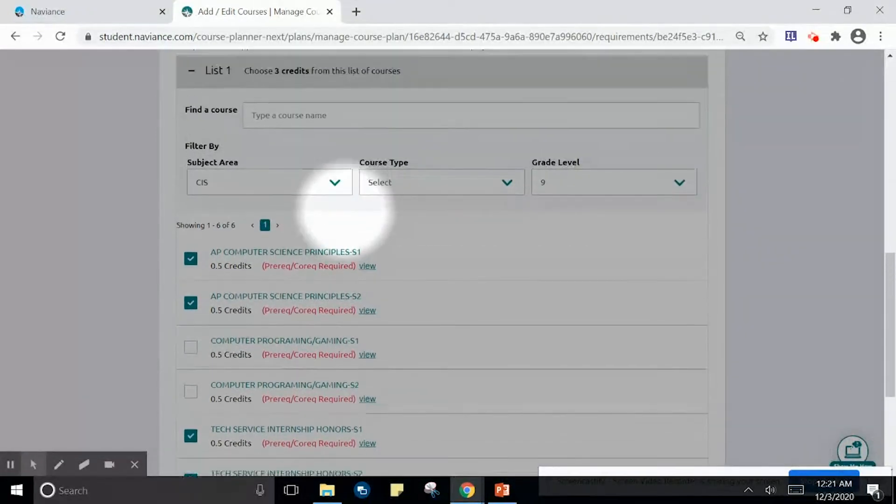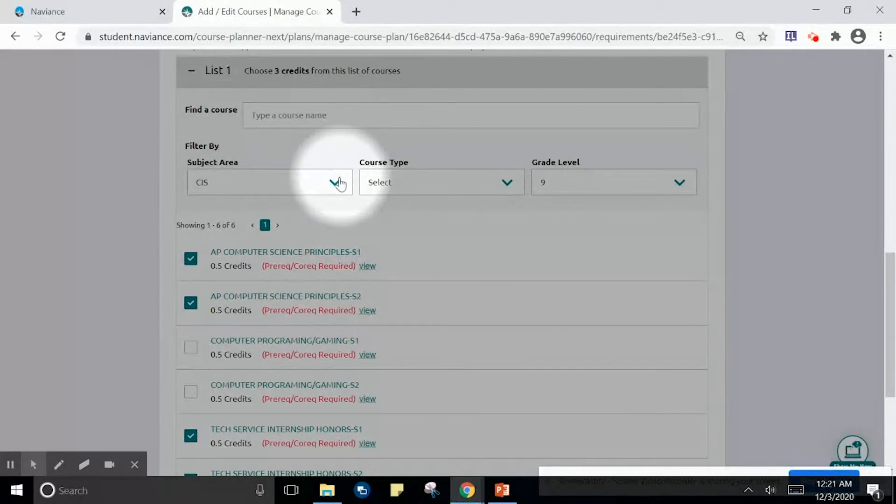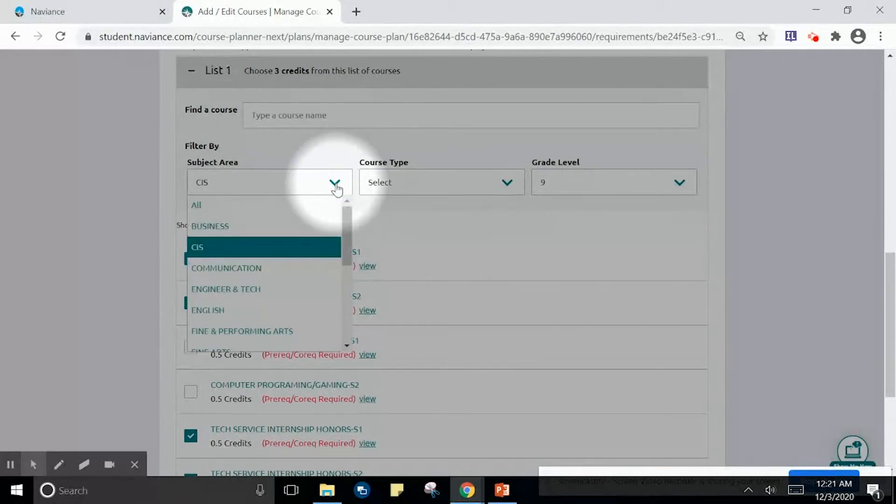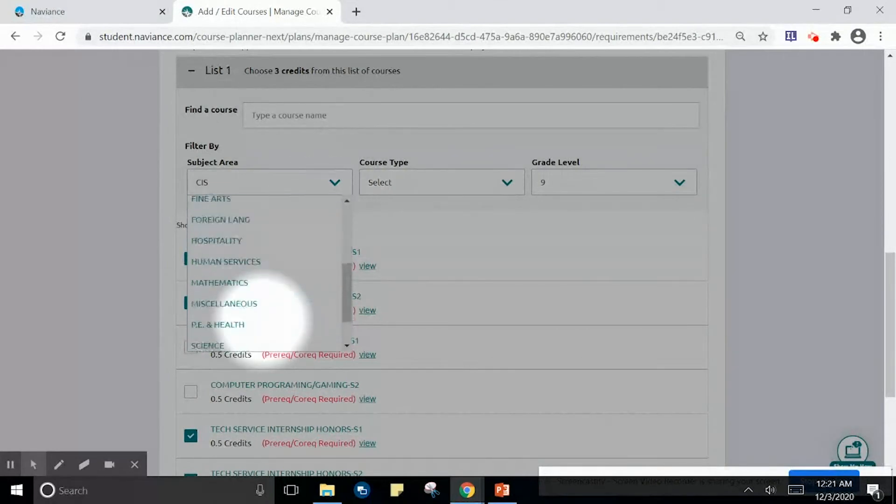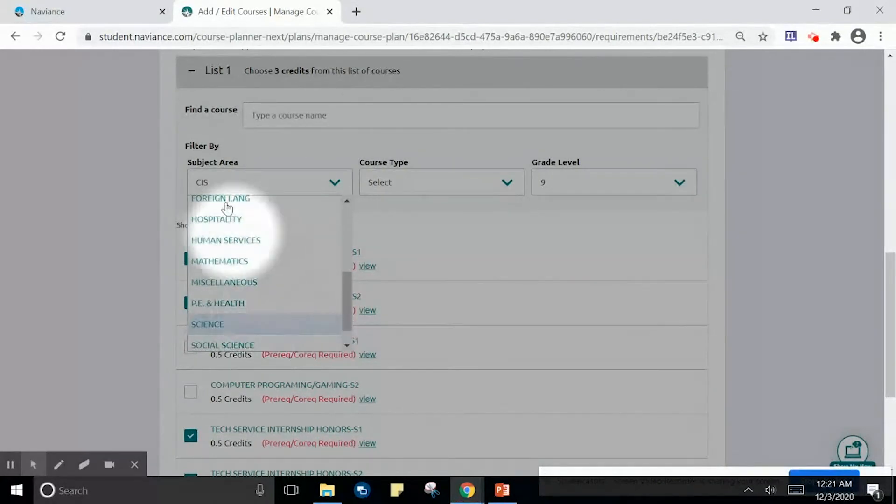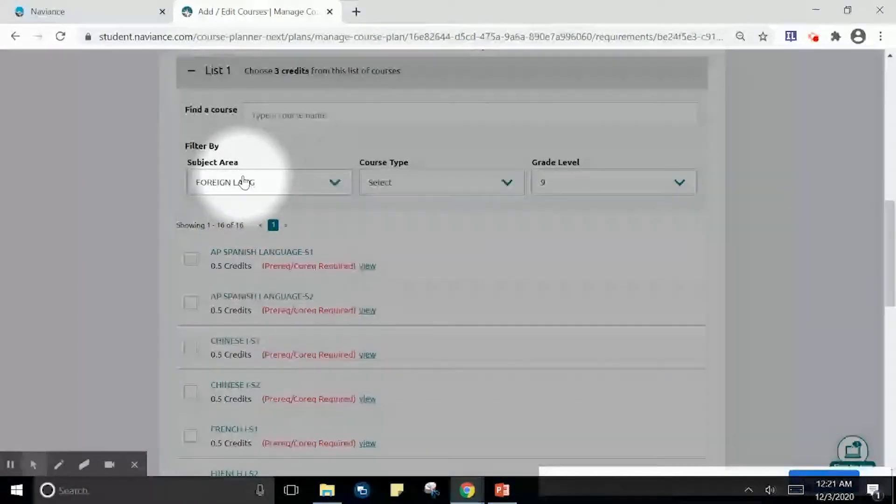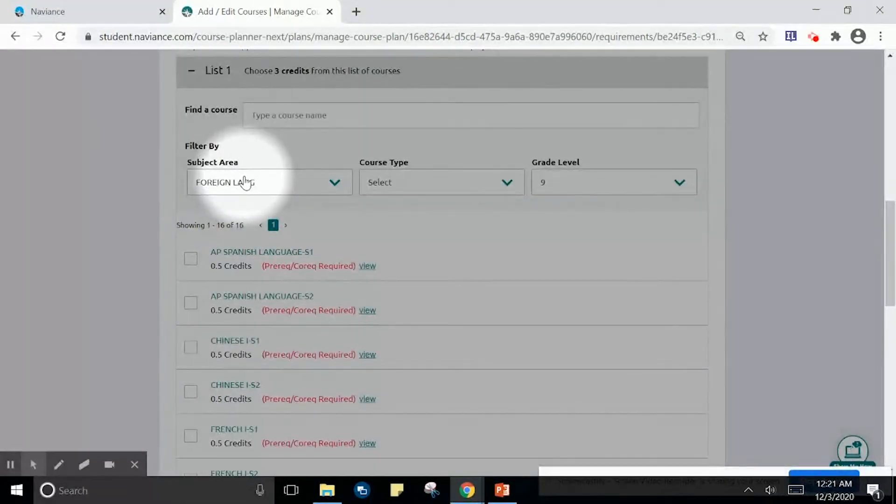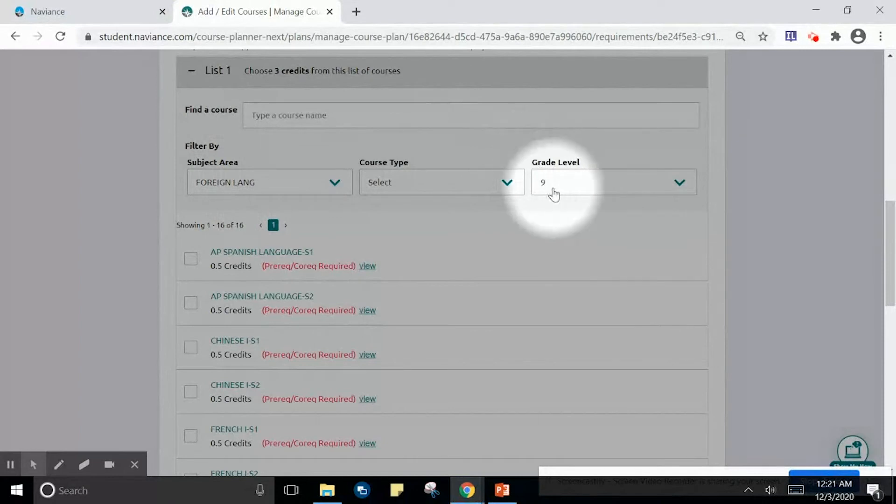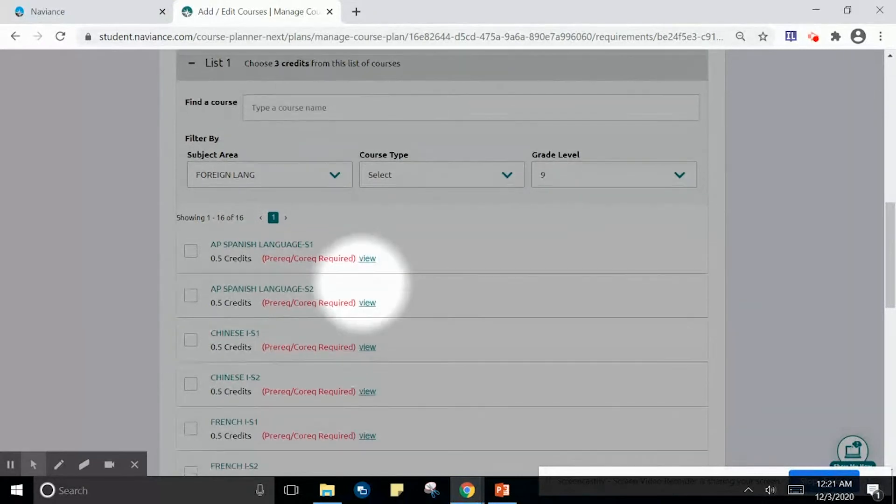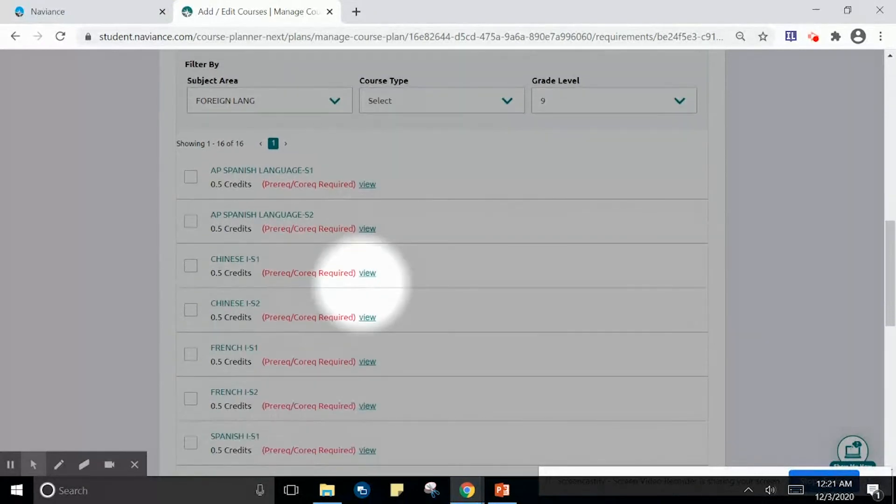But for my third option, if I were not interested in Computer Information Services and instead I were interested in a foreign language, I would navigate and filter by foreign language, still remaining in grade 9, and choose a foreign language alternate.